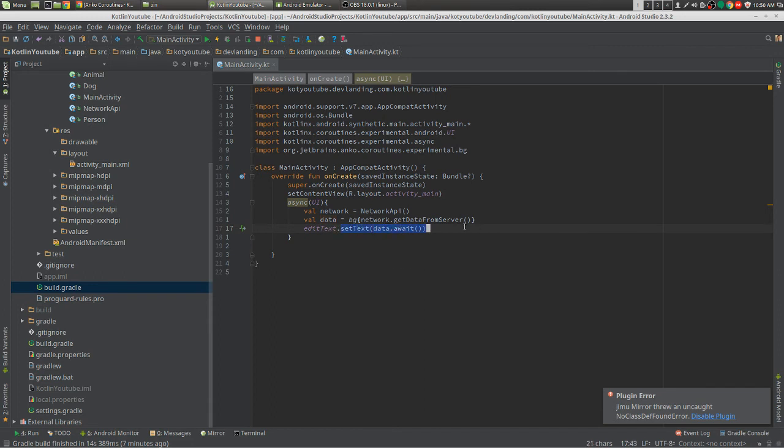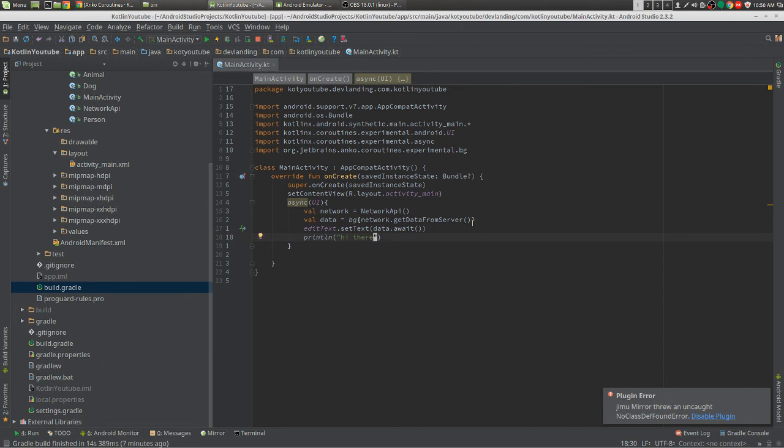And it will keep on going down the line too, so it will print 'hi there' before data is even populated. It will still go down the chain.